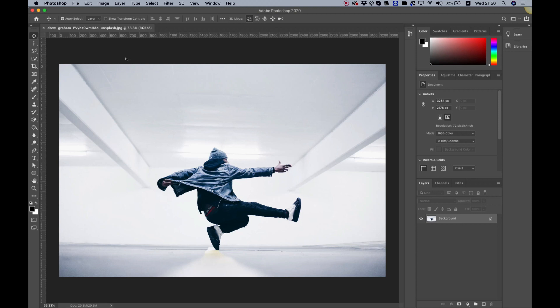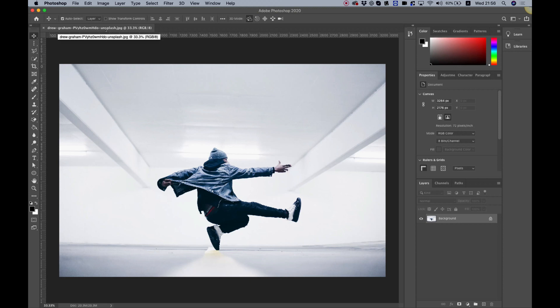To get started, we have an image from Unsplash, which is an awesome website for free images, and you can access this image from the comments or from the description in this tutorial on YouTube.